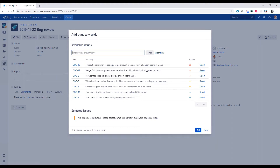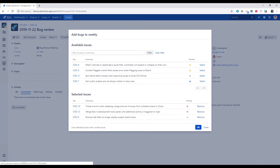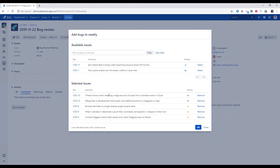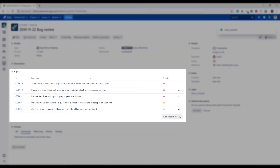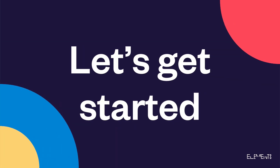Elements Copy and Sync can help you copy, synchronize, and display important information in JIRA. This video will look at a bug review meeting that uses data panels to organize issues and simplify bug triage. Let's see how it works.